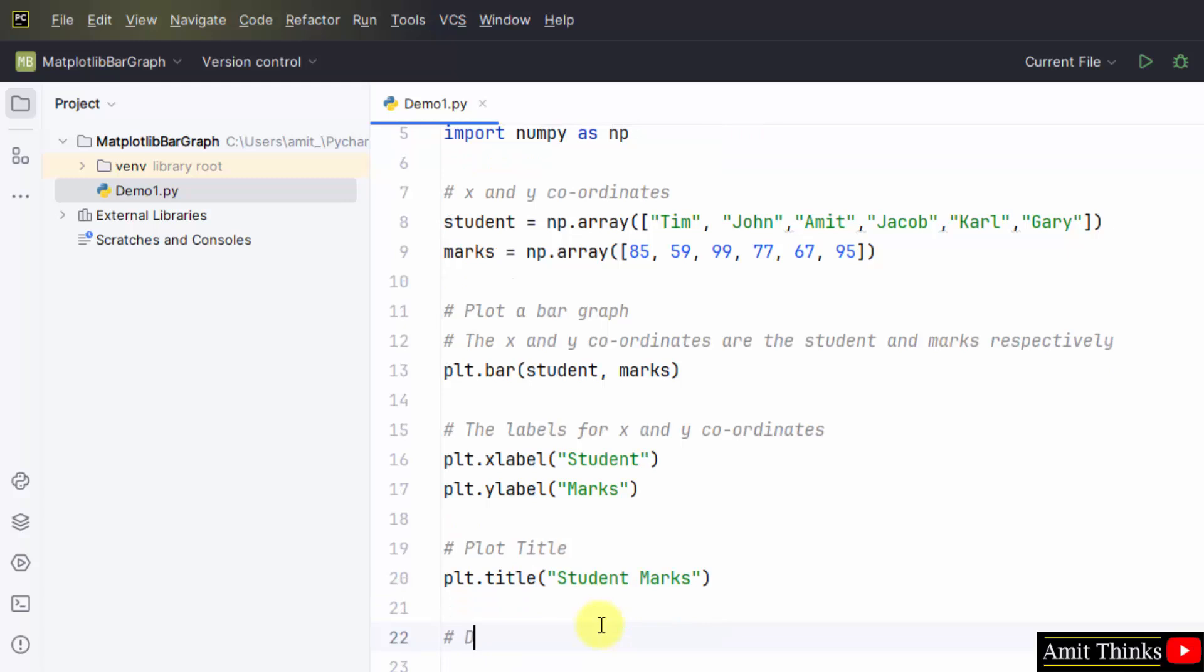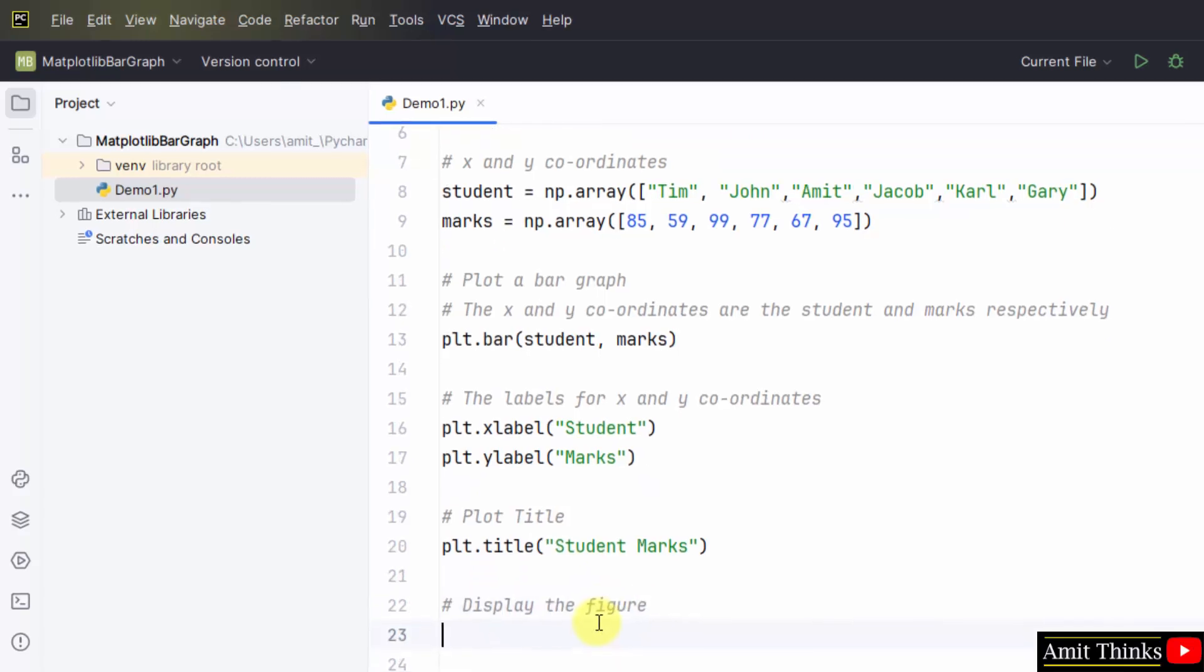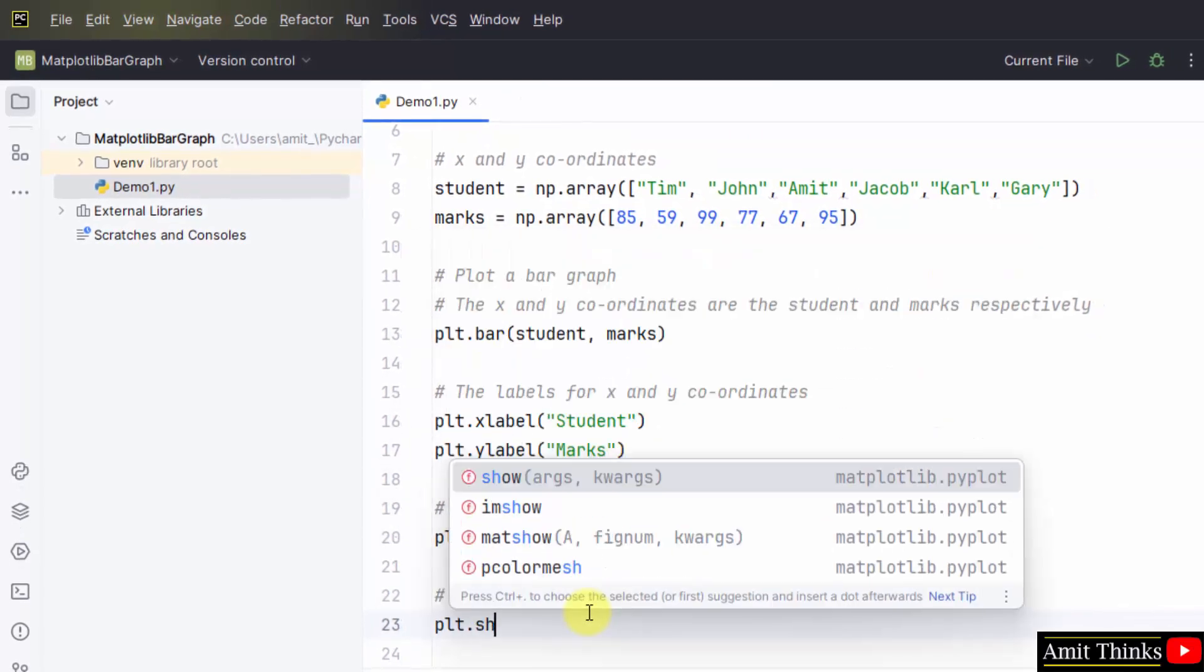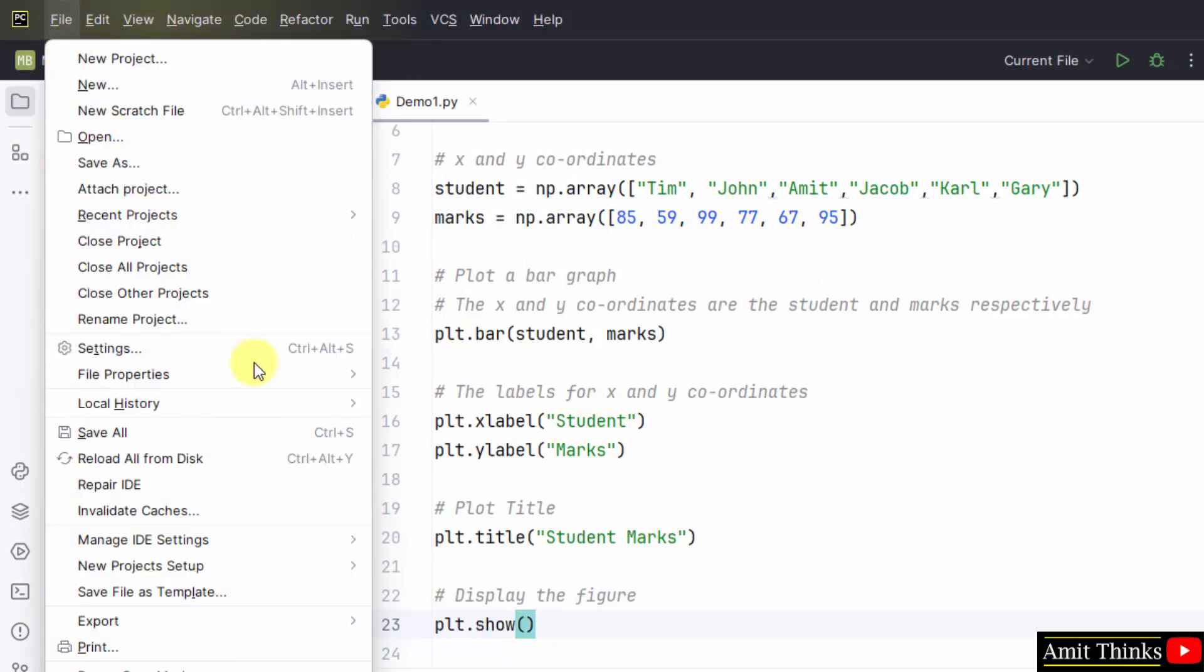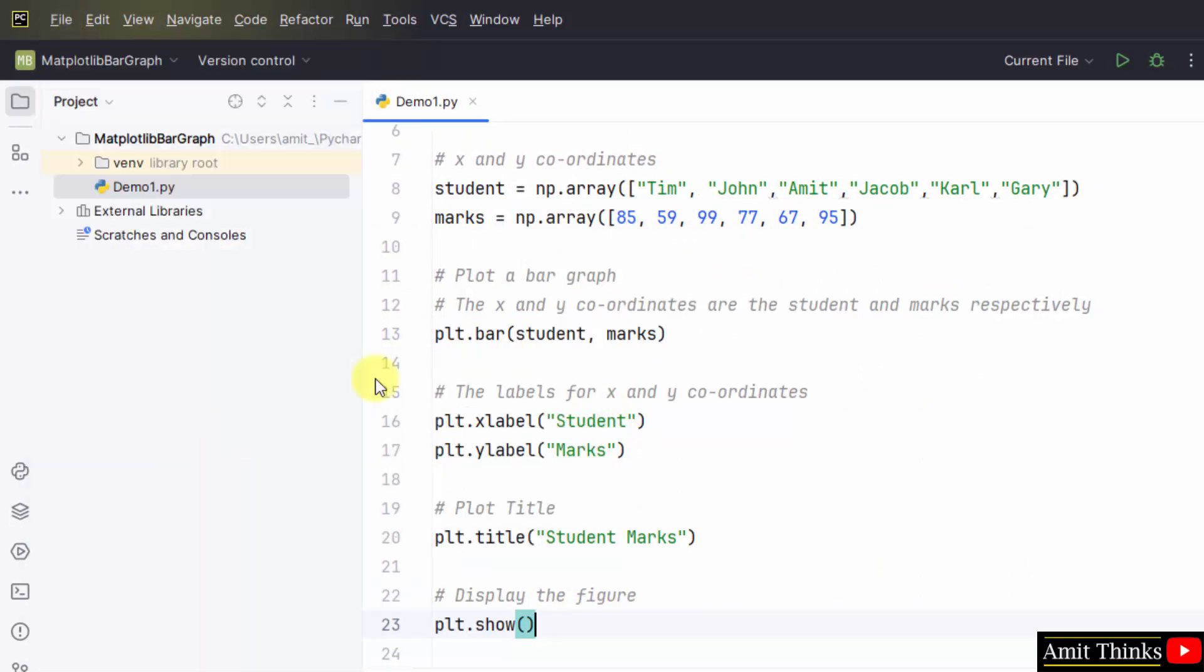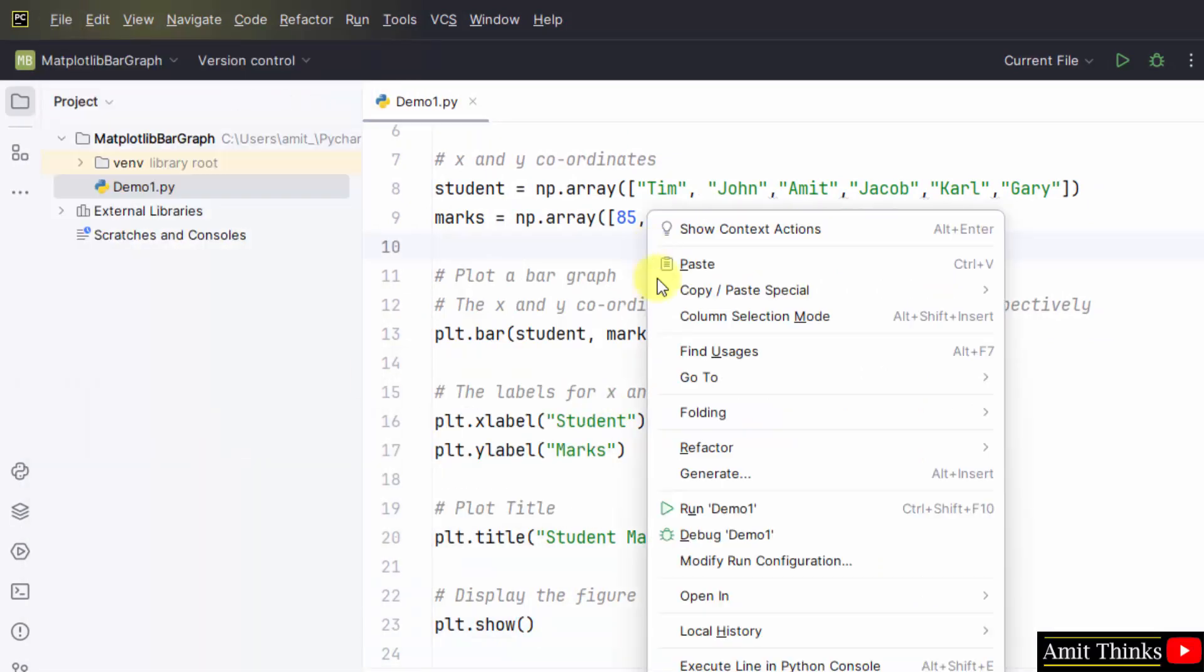That's it. File, Save All. Right click, Run demo one.